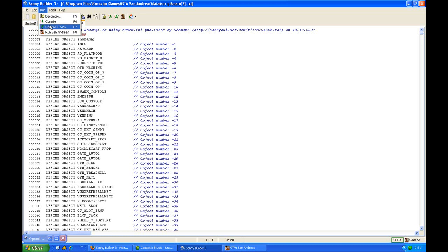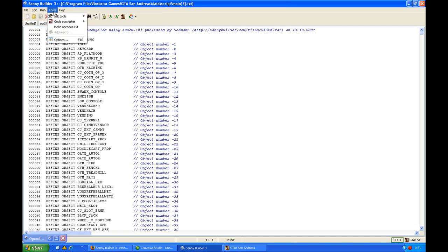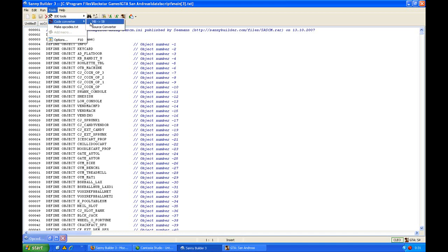From the Run part you can also run San Andreas. There are some tools in Sanny Builder 2. One is the code converter. If you have a code which is in Mission Builder language, you can use this converter to make it Sanny Builder language. I never used it myself.